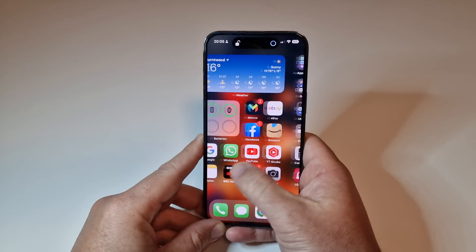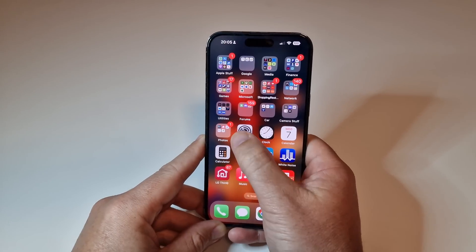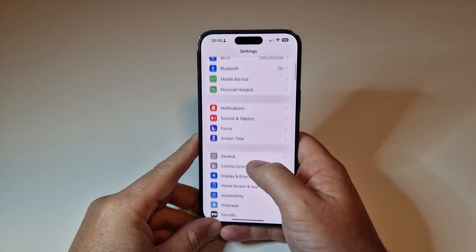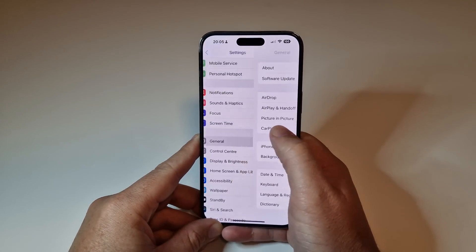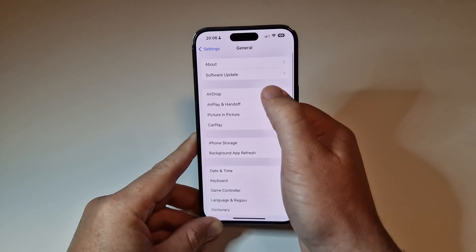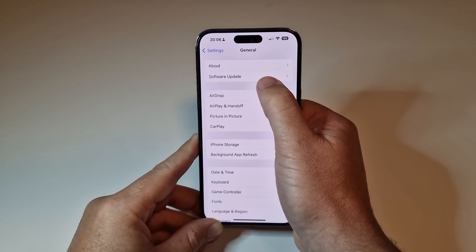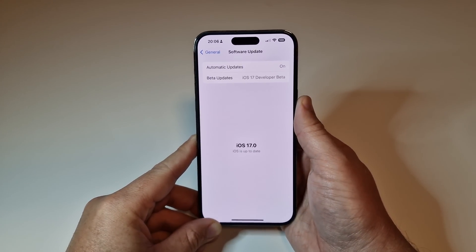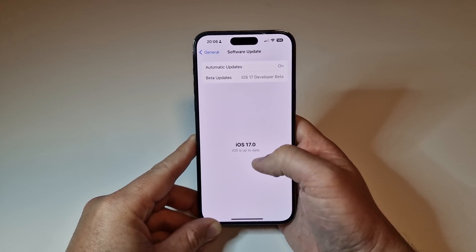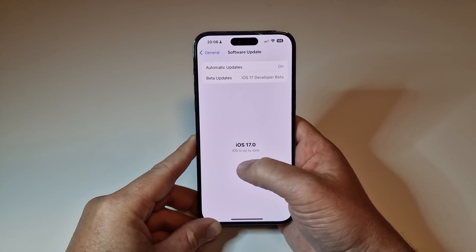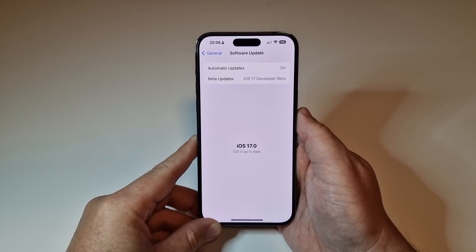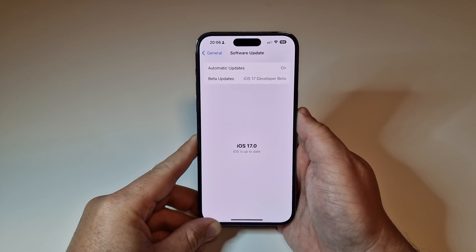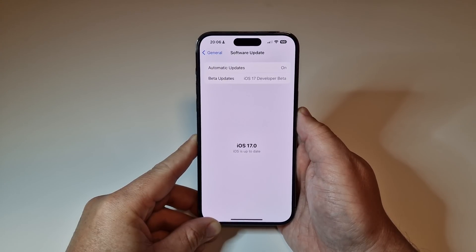Just to show you on another device — this is my iPhone 14 Pro Max. Going to Settings > General > Software Update, you can see I'm on iOS 17 here too, with the developer beta at the top. So it's all fully working on the latest and greatest iPhone as well.